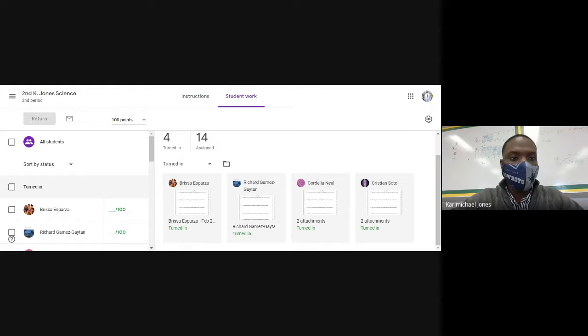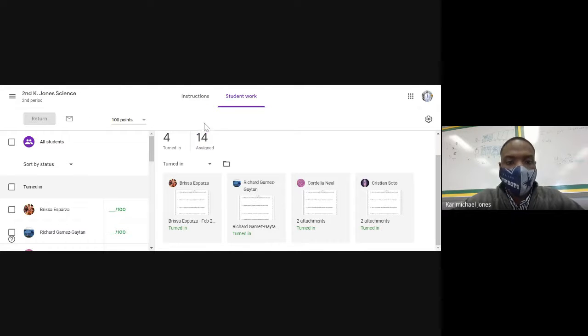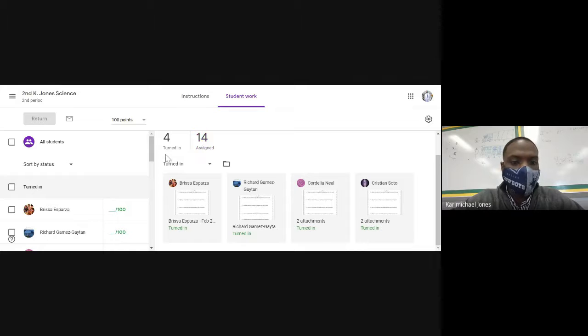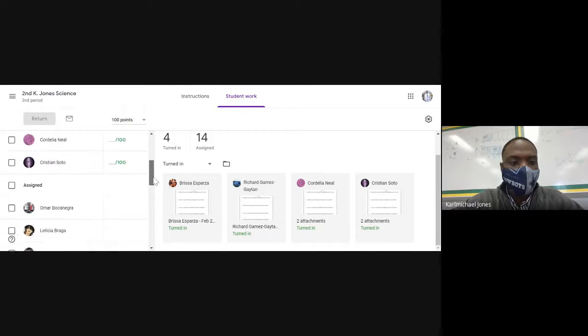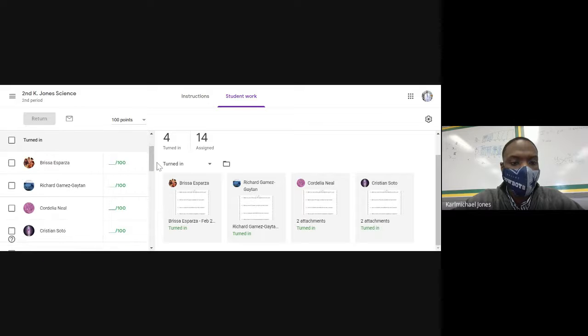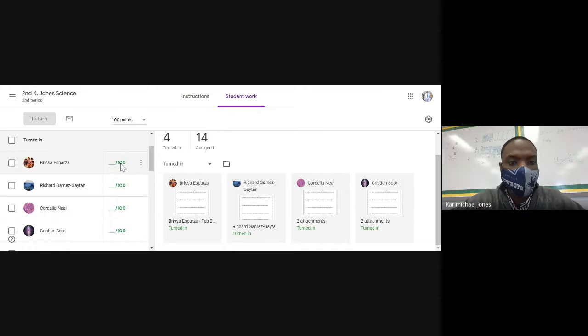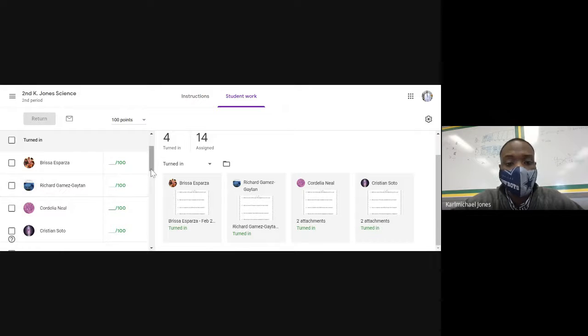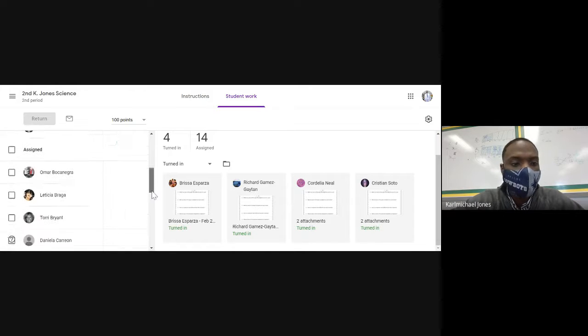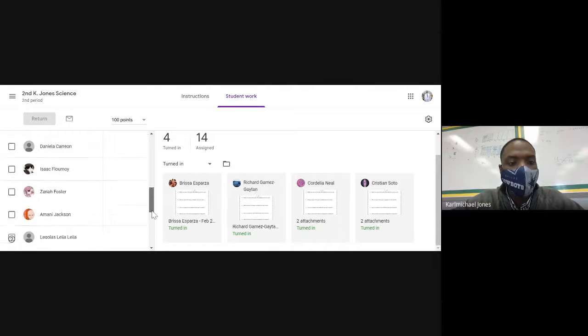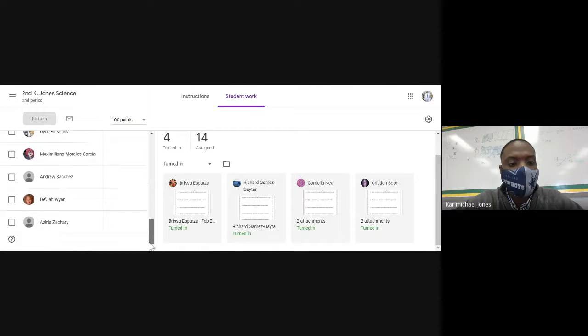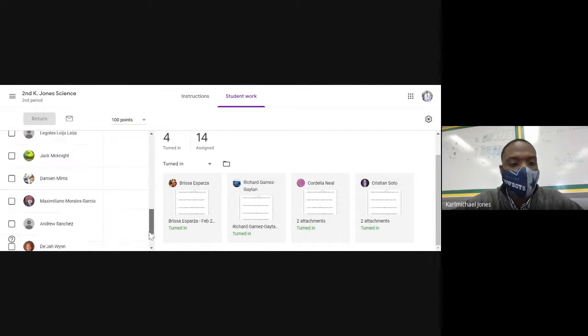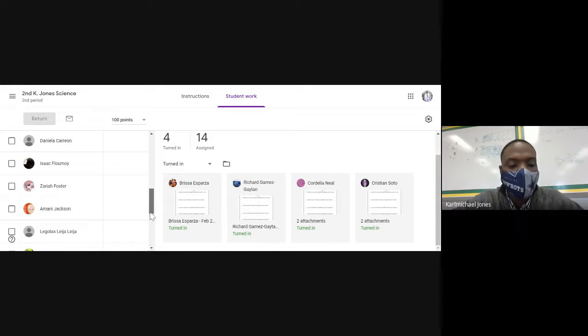Alright, so this is what this looks like on my end when I check your assignments. 14 people have been assigned it and four people have turned it in. These are the four people who have turned it in so far. You can see their names and right here it doesn't show their grade yet because I just have to mark it as graded and actually assign the grades. These are the people that have not turned it in, so these are the people that should be working on this as we speak.